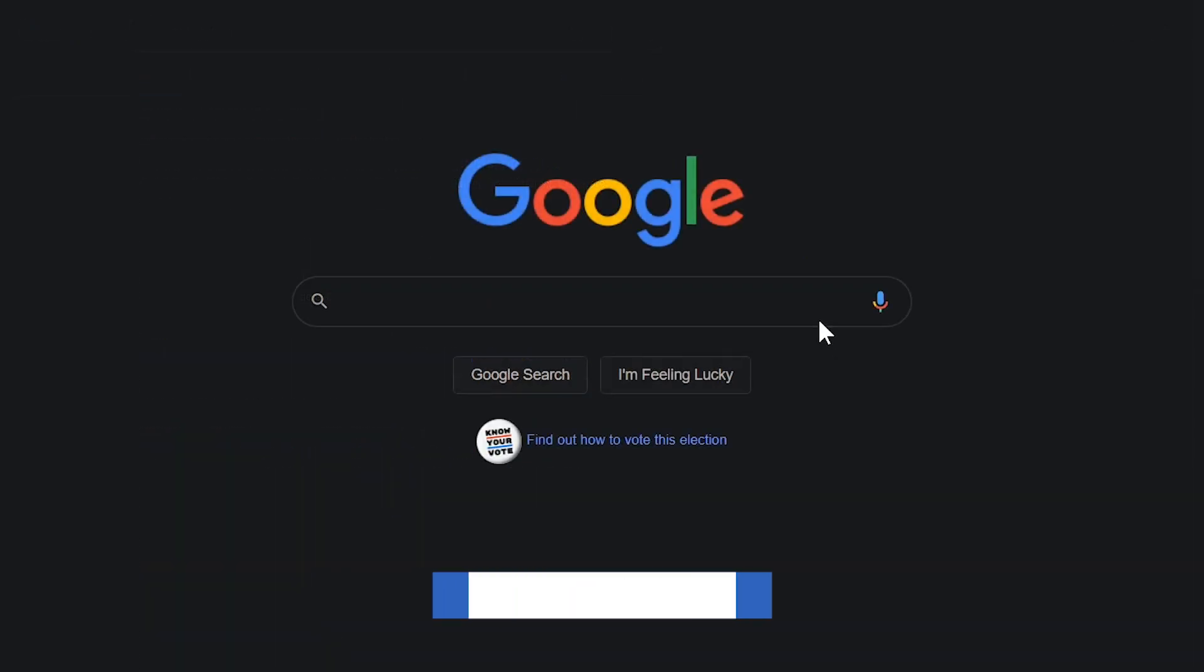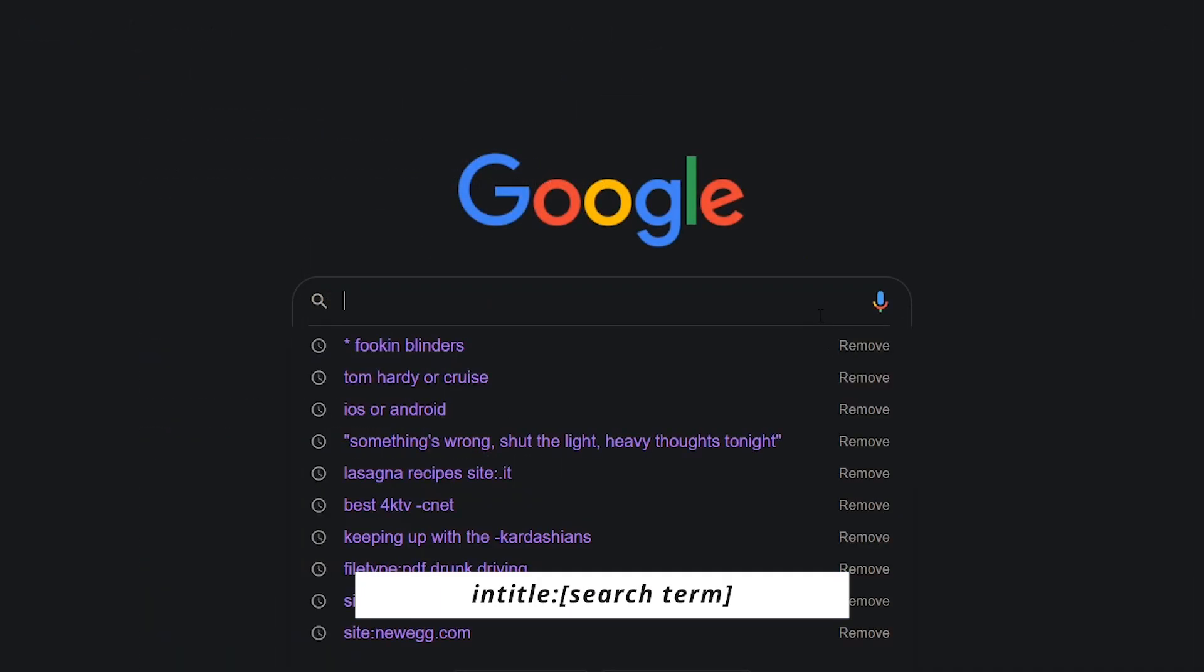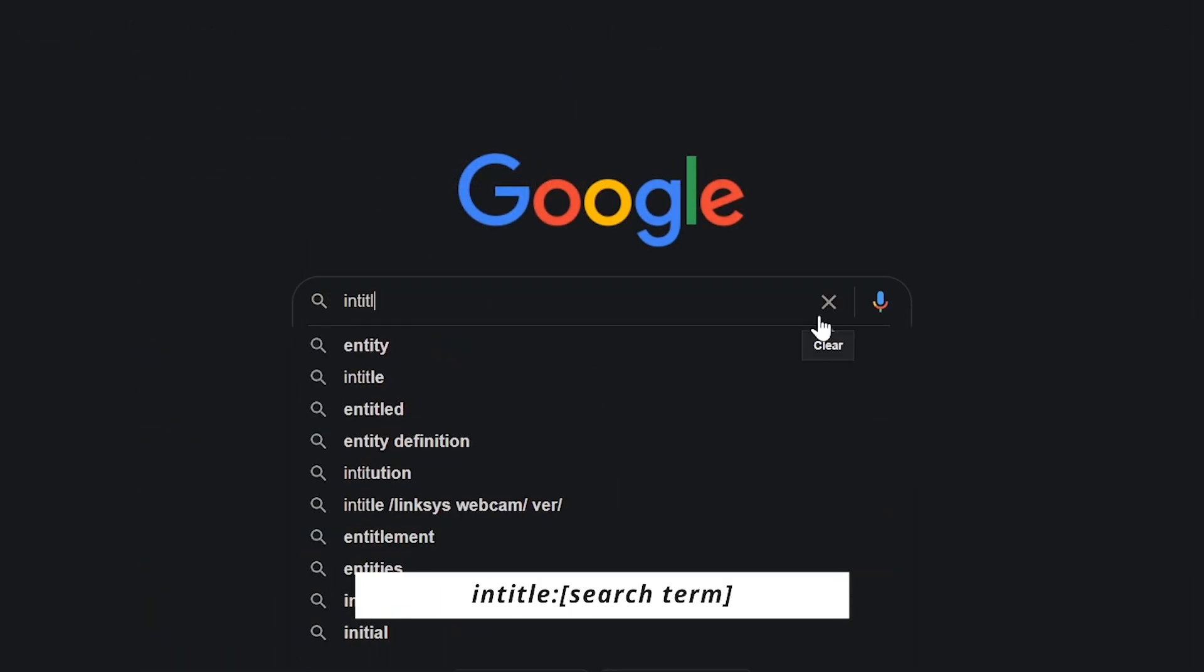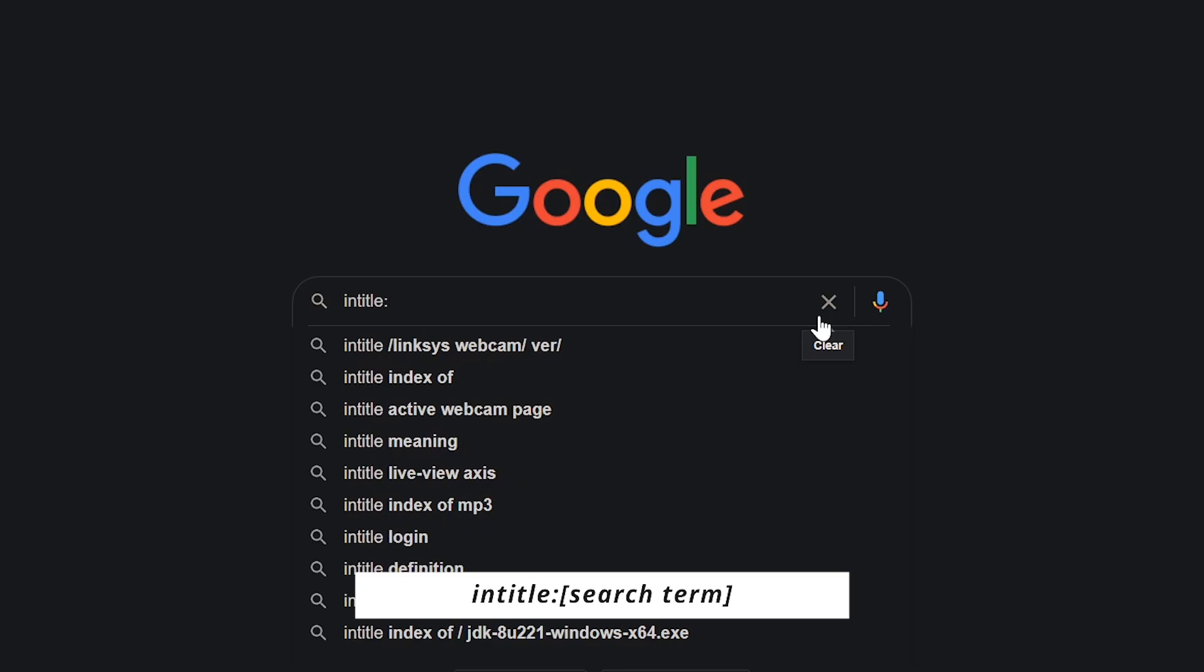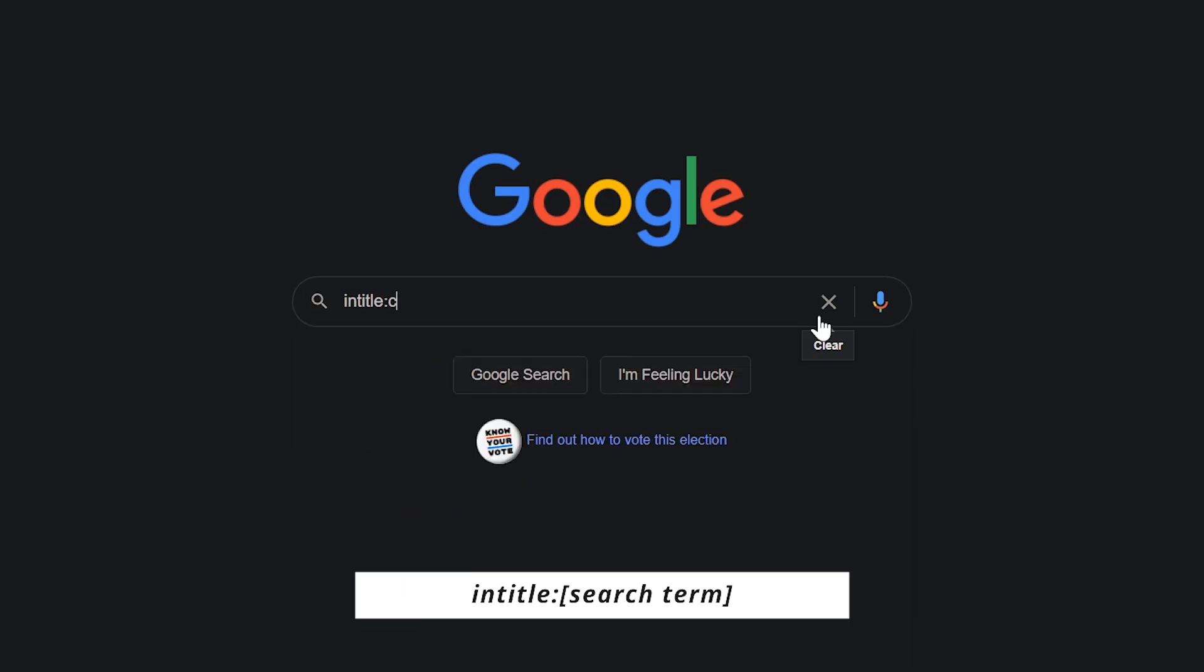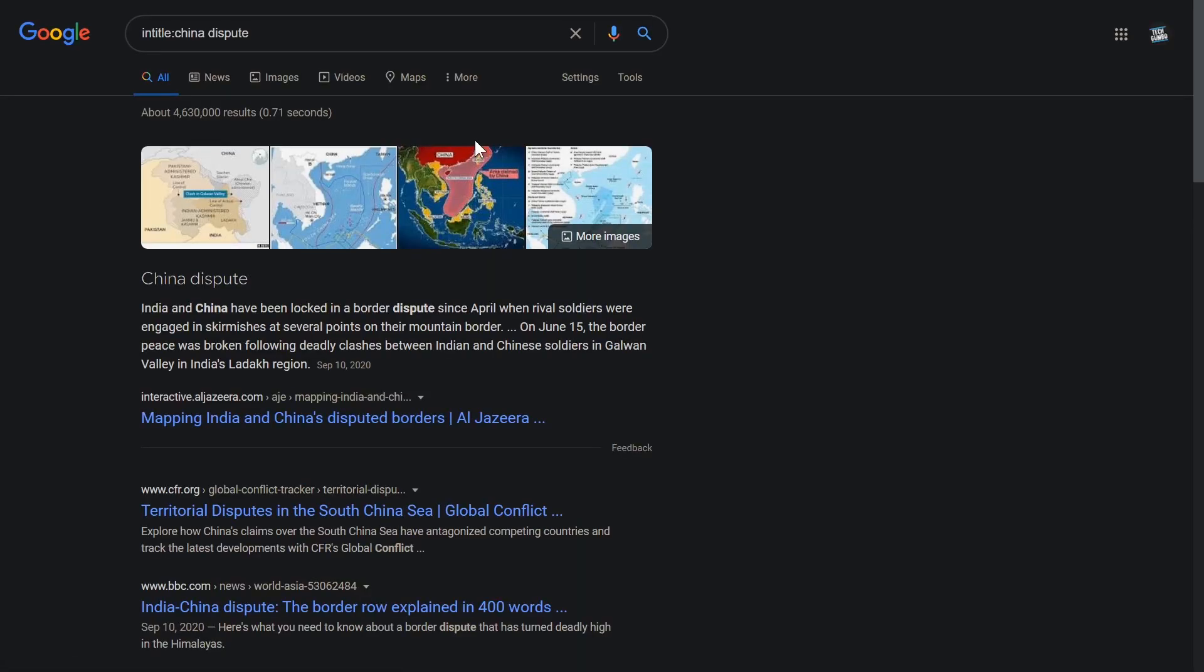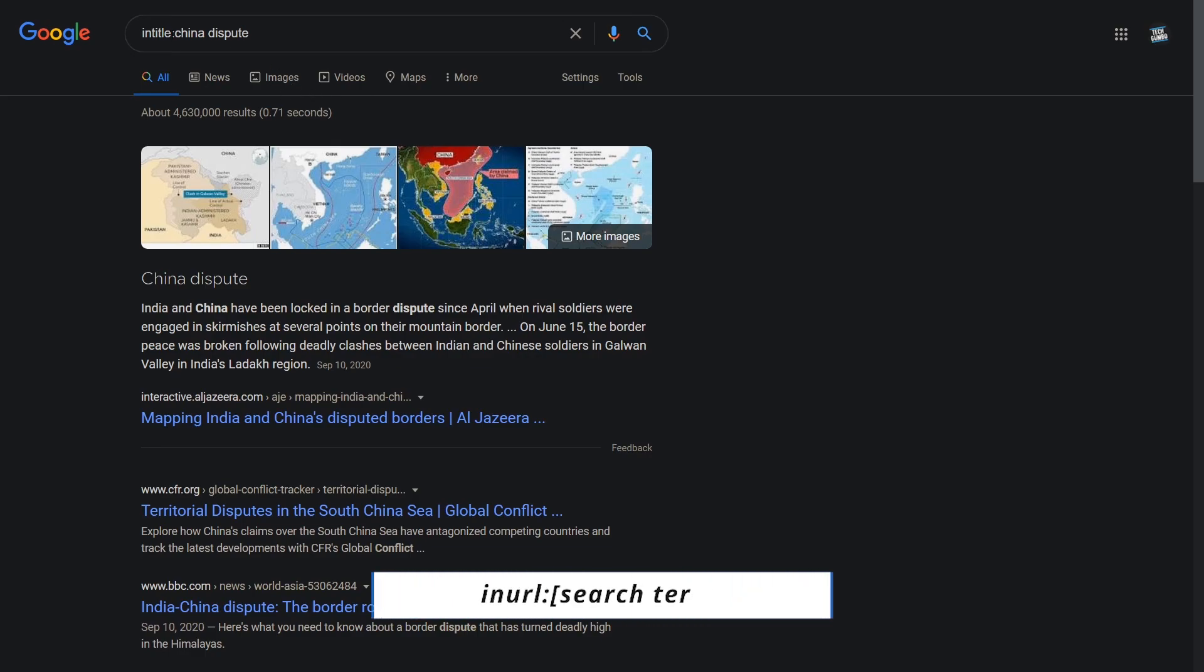Define webpages with your keywords in the title. Type in title, colon, no space, and your search term. This also works with the URLs of webpages. Just replace in title with in URL.